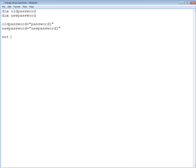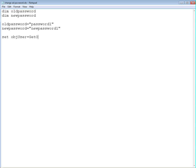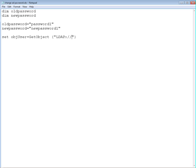So what we're going to do is we're going to use a set command, we're going to define an object user, and we will set the value for this object to using the GetObject command.